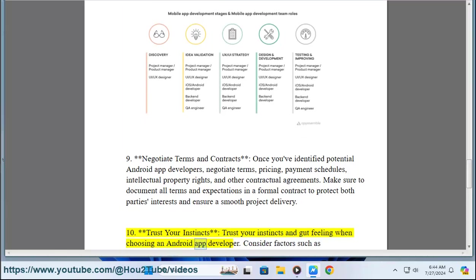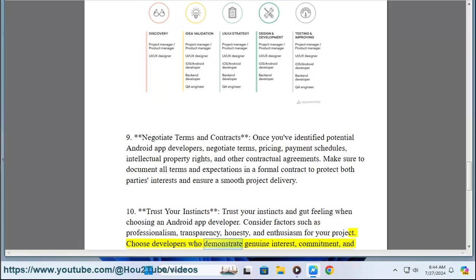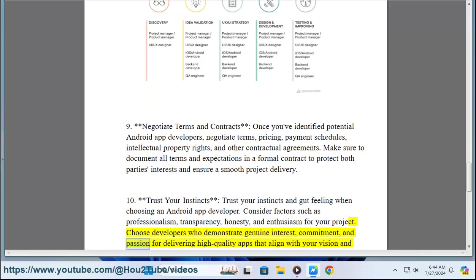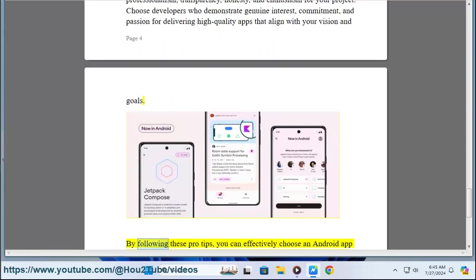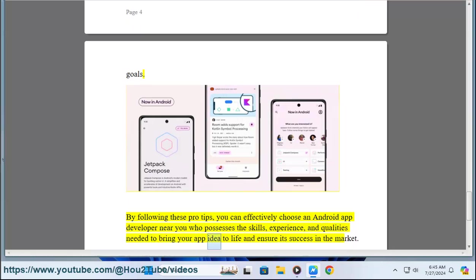Ten: Trust your instincts. Trust your instincts and gut feeling when choosing an Android app developer. Consider factors such as professionalism, transparency, honesty, and enthusiasm for your project. Choose developers who demonstrate genuine interest, commitment, and passion for delivering high-quality apps that align with your vision and goals. By following these pro tips, you can effectively choose an Android app developer near you who possesses the skills, experience, and qualities needed to bring your app idea to life and ensure its success in the market.